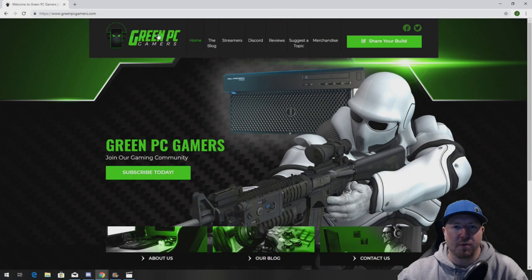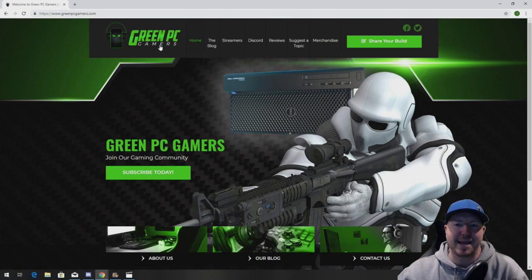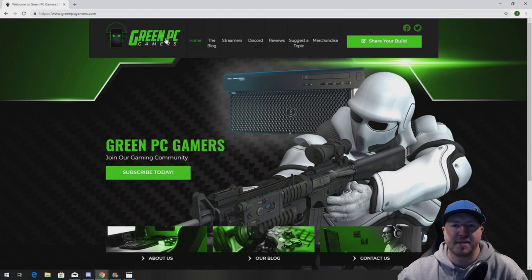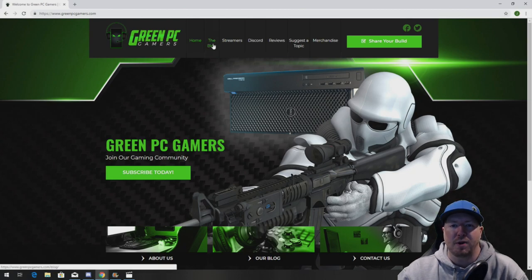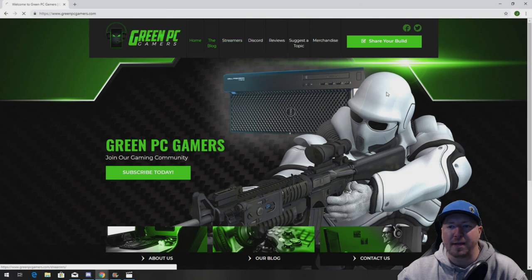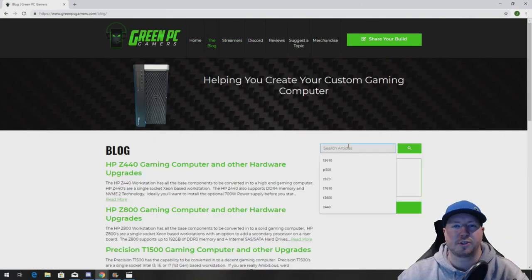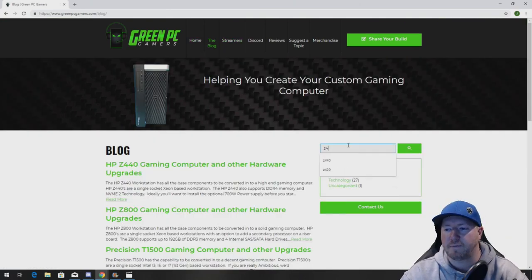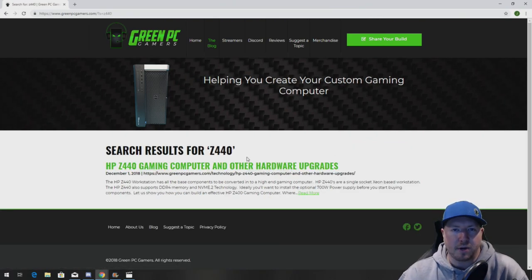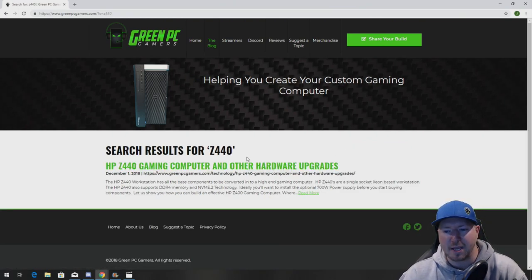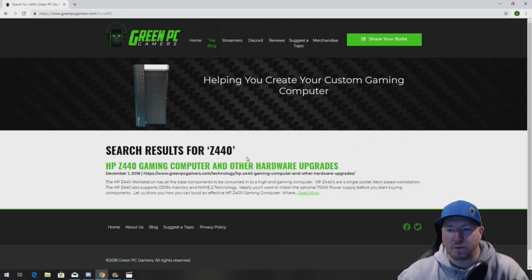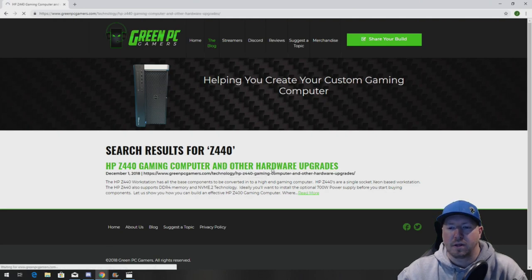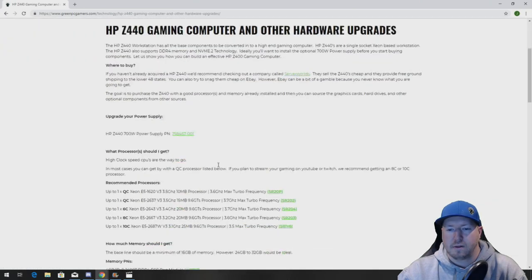So the first thing you want to do is go to GreenPCGamers.com. It's spelled just like it shows in this logo here. Once you get there, you want to click on the blog page and you can search articles for Z440. I'm going to bring up an article called HP Z440 Gaming Computer and Other Hardware Upgrades.